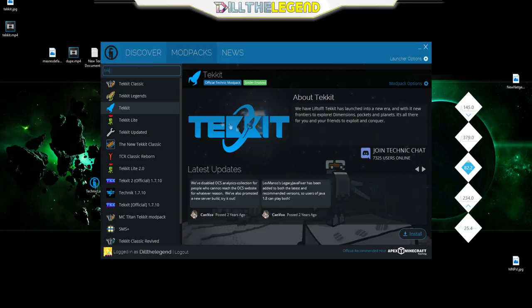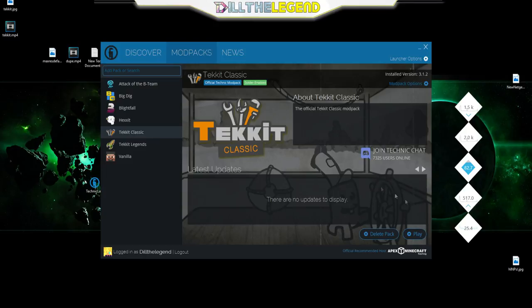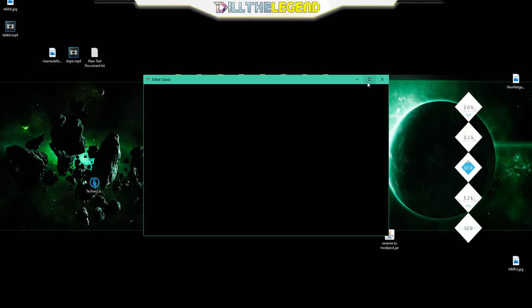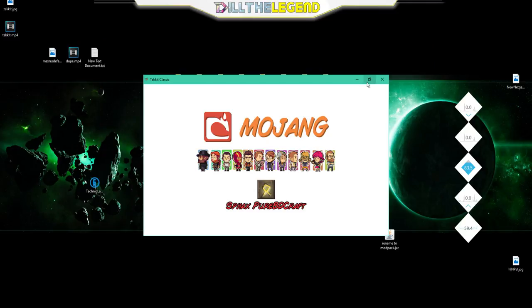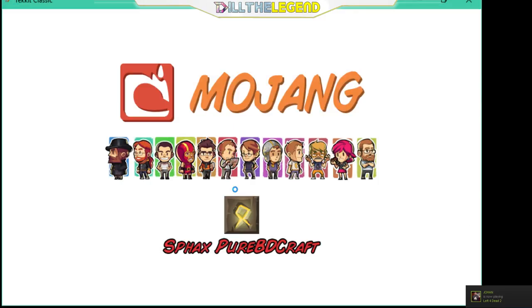That's pretty much all you do. Once that's loaded up, really just go down here to Tekkit Classic and click play. It loads up for me pretty well. Checking in for Minecraft assets, just open this up. I have a texture pack on, Sphax, really like it.